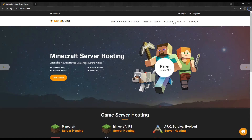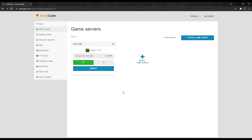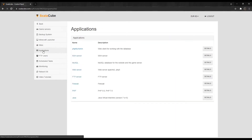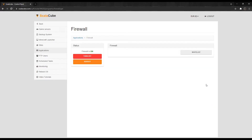The first step is to go to Scalacube.com and log into your account. Go to Servers and click on Manage Server. Locate the Applications tab and enter it. Find Firewall and click on Details.